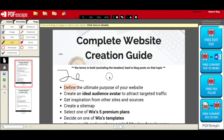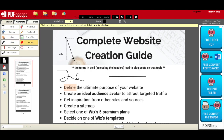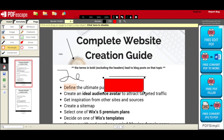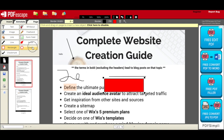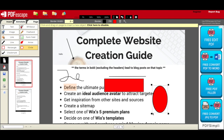You can add a straight line to your PDF, add an arrow to your PDF, add a rectangle to your PDF, add a circle to your PDF, as well as add a checkmark to your PDF.